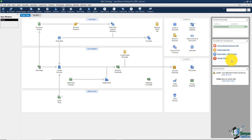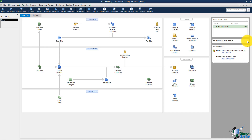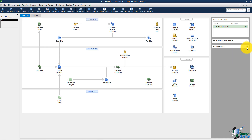Also on the right are services Intuit can sell you: turning on payroll, accepting credit cards, ordering checks, or activating TSheets for timesheets. If you don't want to see this panel, click the little arrow on the right to hide it. There's also a Backup Status indicator. If you have the desktop version of QuickBooks, you'll want to back it up — you can do it manually with a flash drive or CD, or pay for Intuit's backup service. If you don't want to see that panel either, use the arrow to hide it.